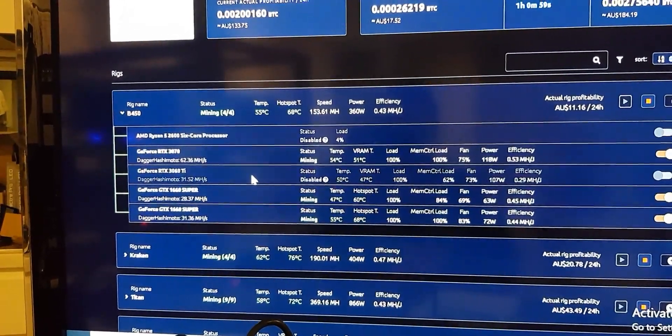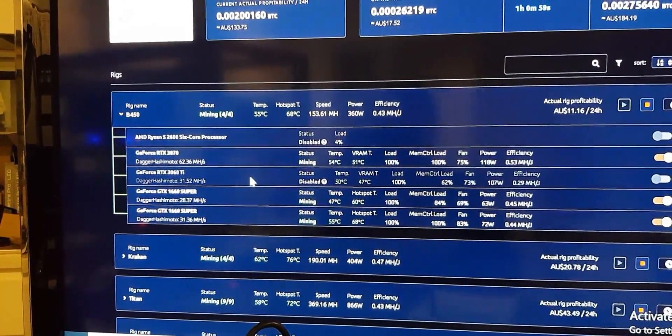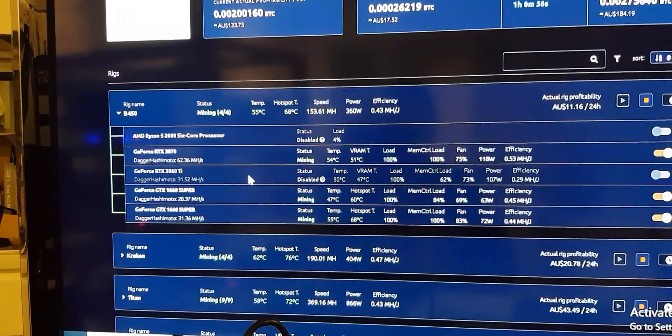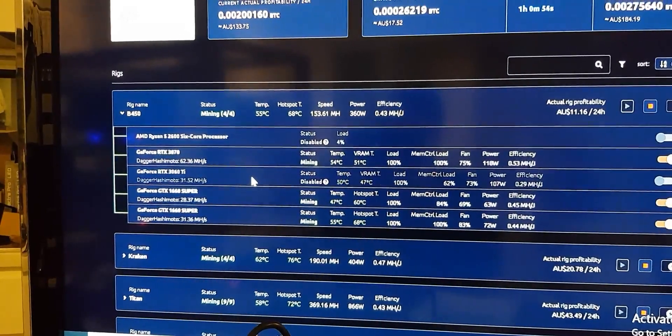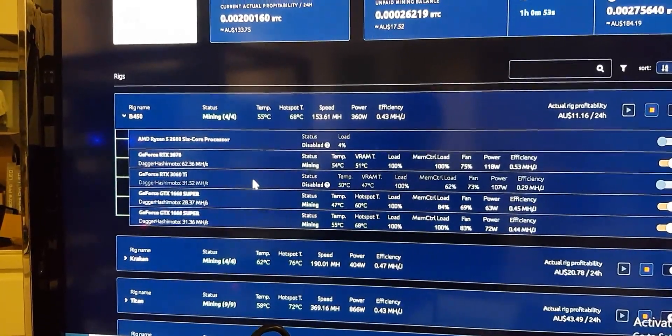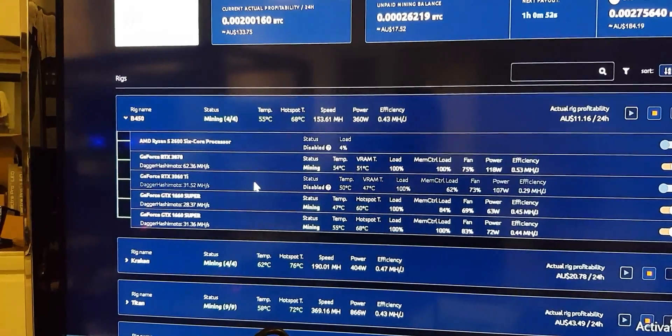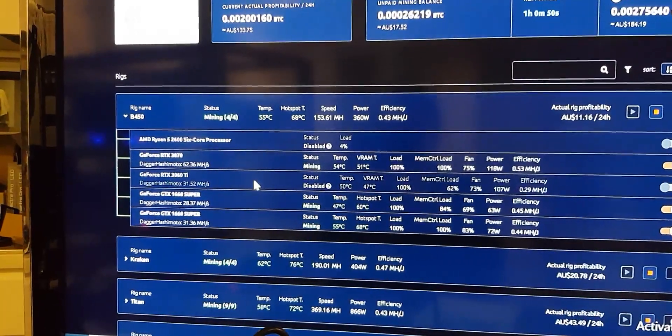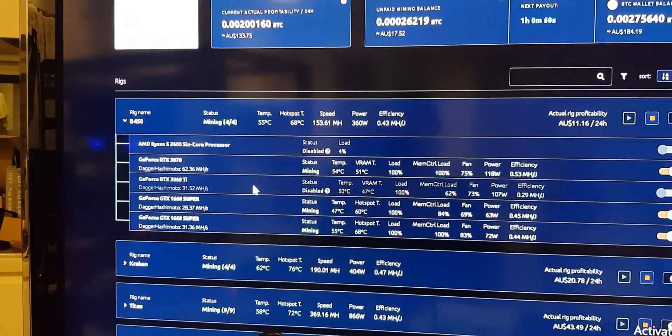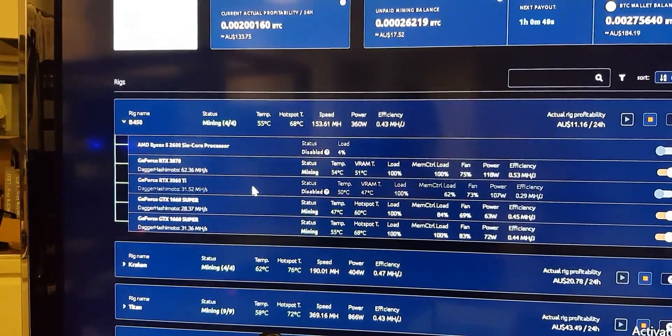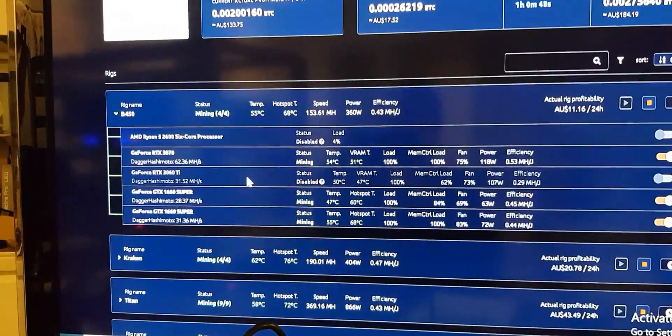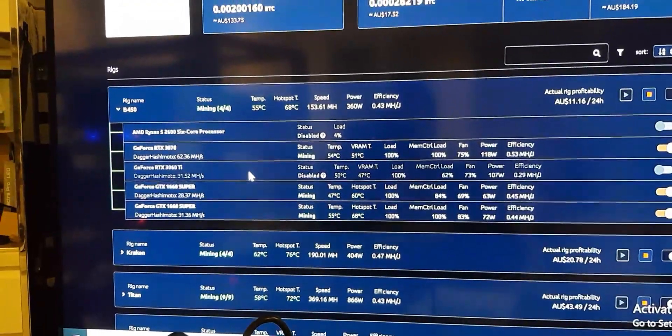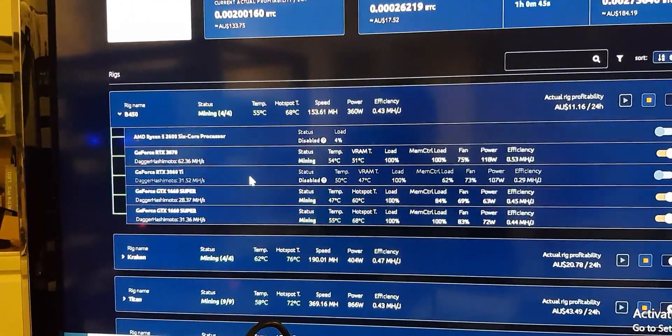which then obviously mines lots of different coins, not just Ethereum. So that will mine Raven and Conflux, and I think Ergo as well, and Grin, and that will look for the most profitable coin at the time.